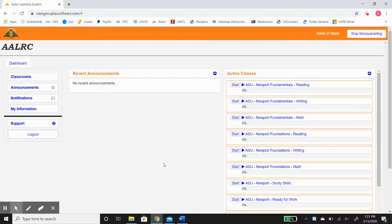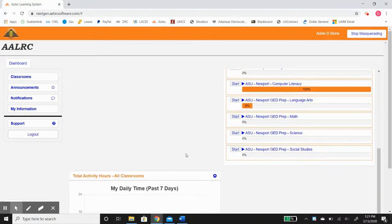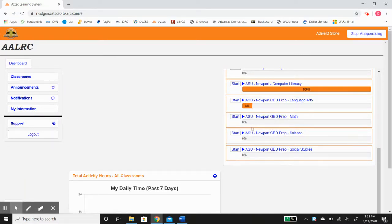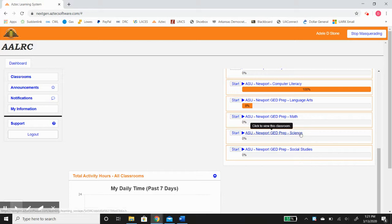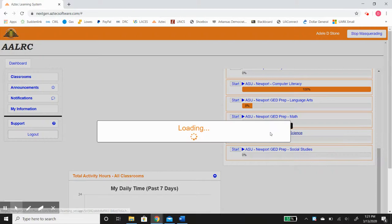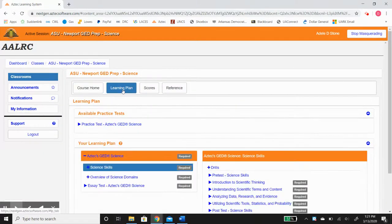Hey this is Daniel back once again and this video we are going to concentrate on math and science on the GED prep classes. Now just like language arts and social studies were tied together because they involve the most reading, math and science are tied together because they involve the most math. They're set up the exact same way.